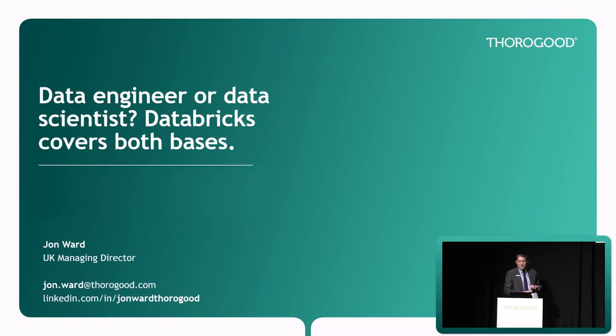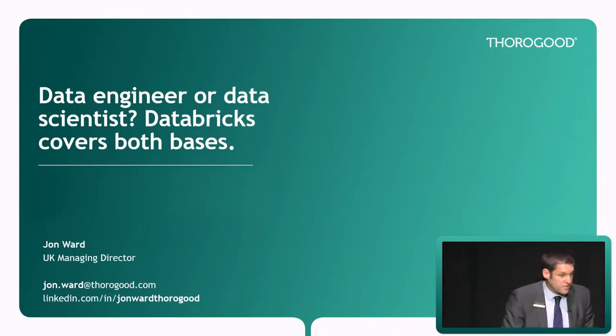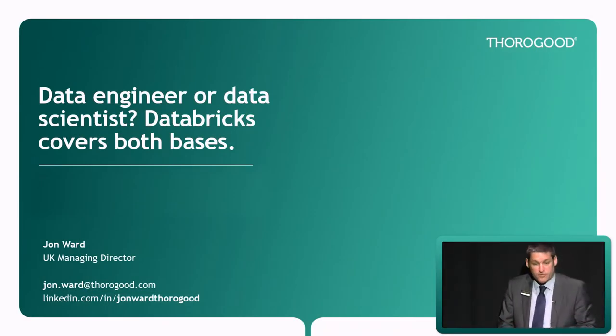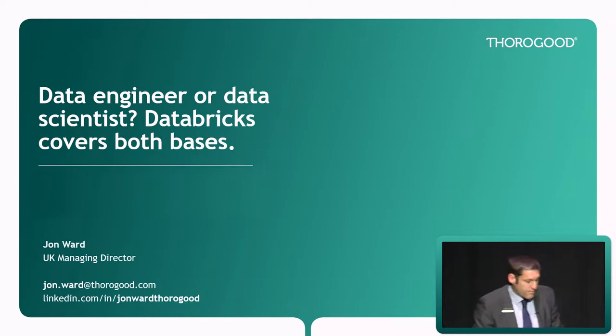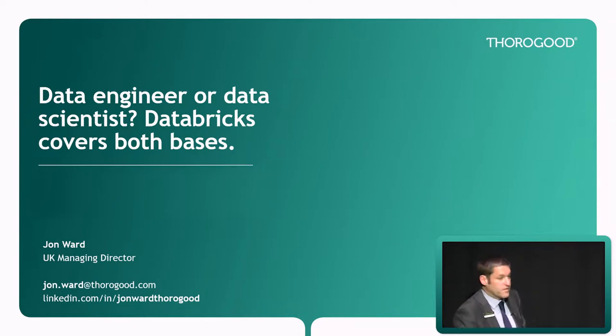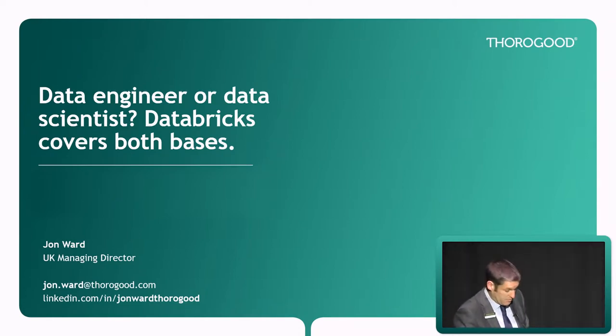I'm going to talk about Databricks, you might have guessed that. I've been using it on a number of client engagements recently and been pretty impressed with the flexibility and performance.